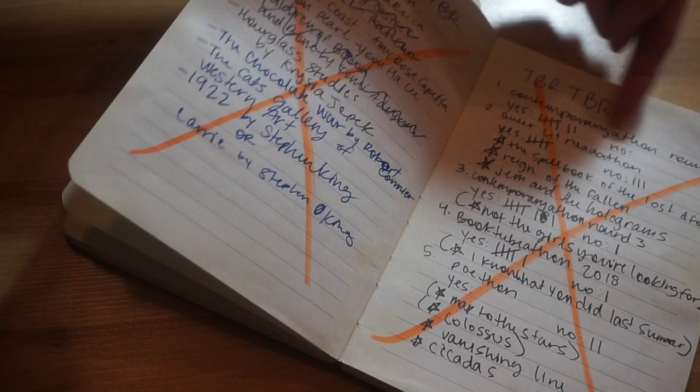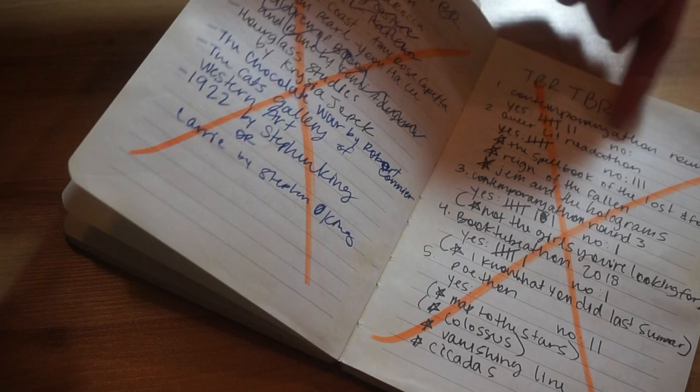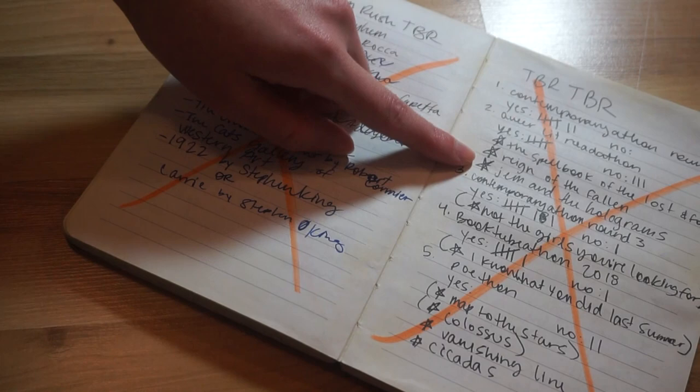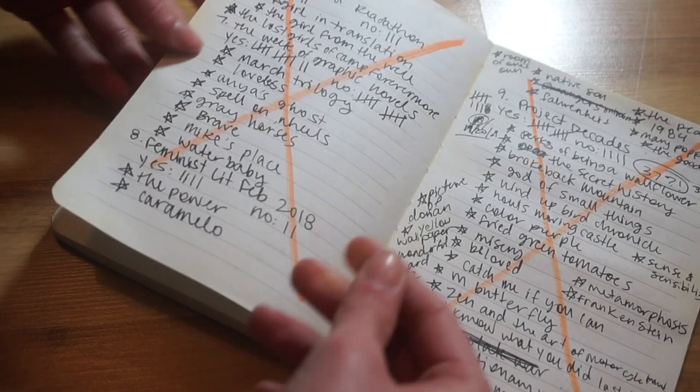I wrote out the readathon, whether I had read it or not, yes or no, and then for the ones where I hadn't read a book I wrote out the title of the book. So that's all from that video, these are just my notes on that.